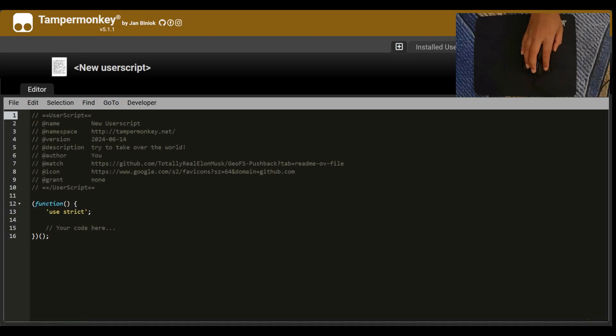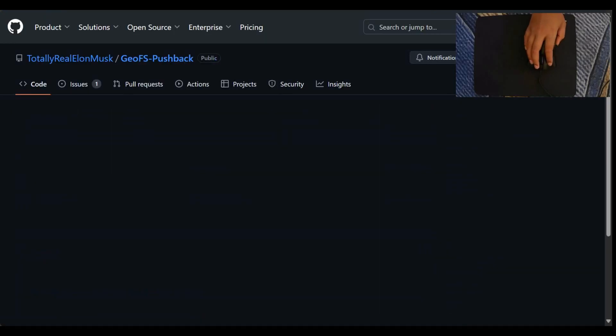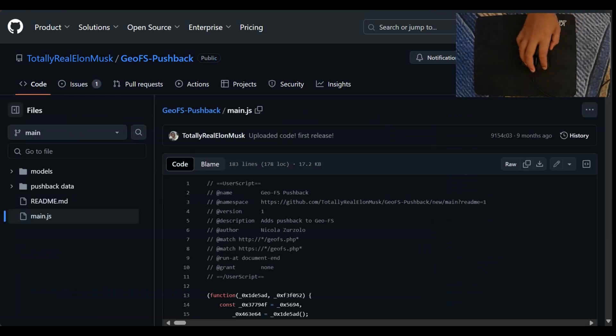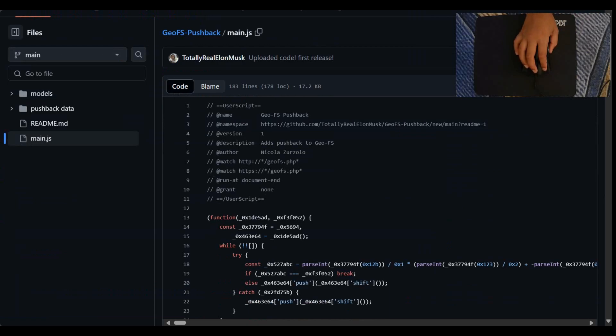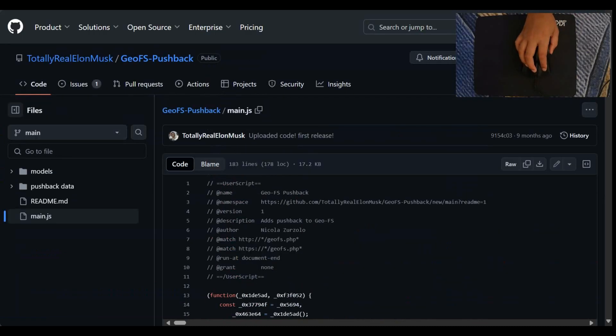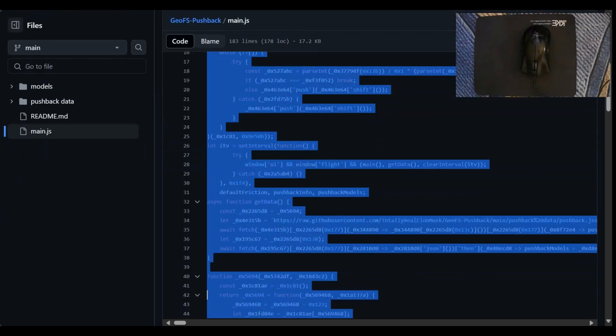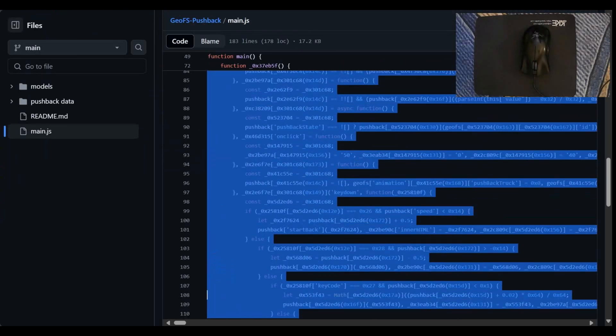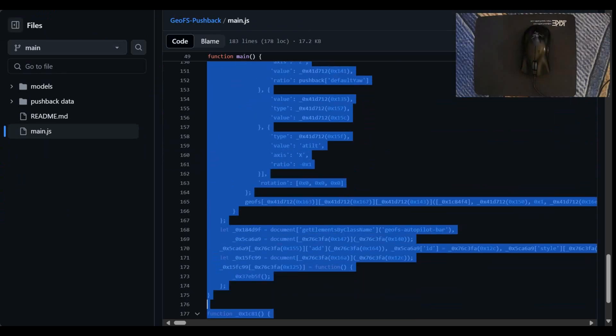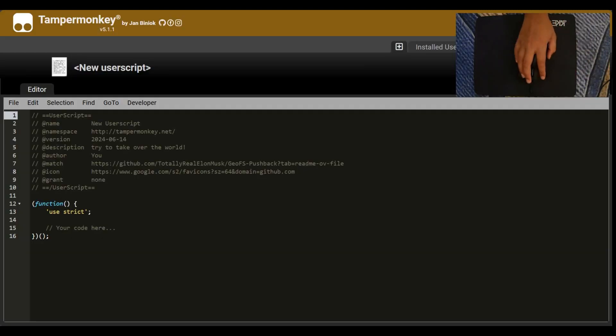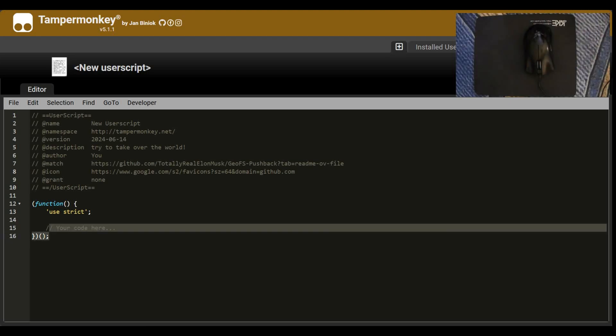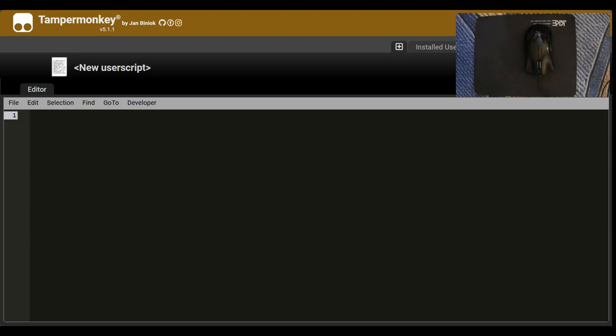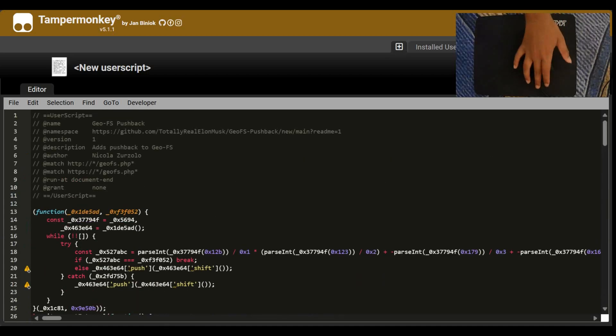So then we go to the GitHub. We go to main.js, main JavaScript. And now what we have to do is copy this entire thing. So, all the way down, copy it all up. Then we go here. And then everything that's on this page, boom, gone. Now we replace it with the code we just copied.